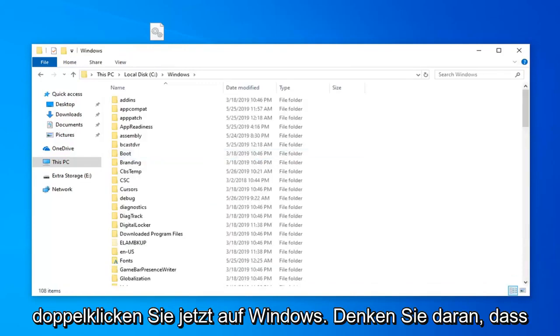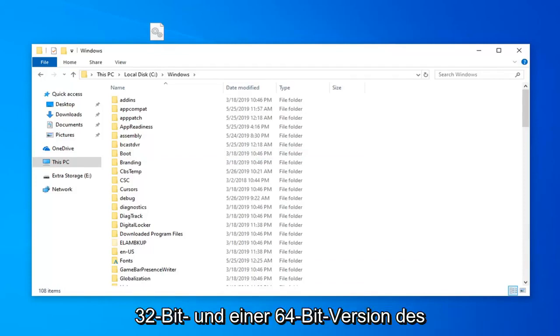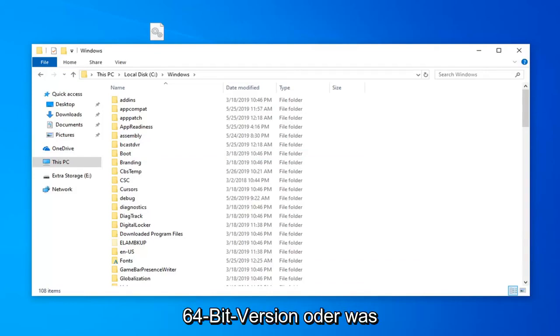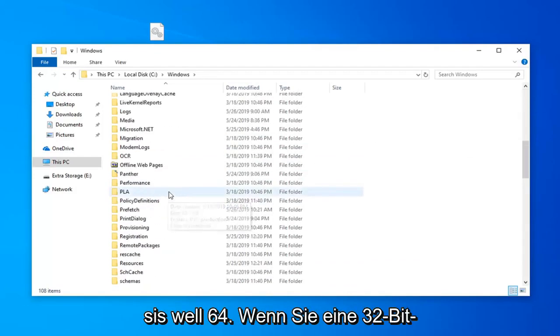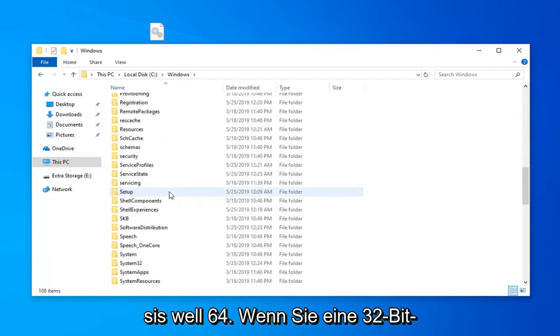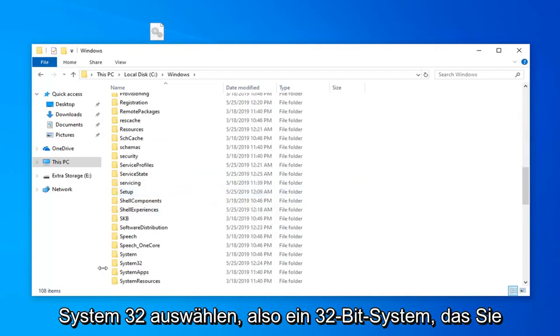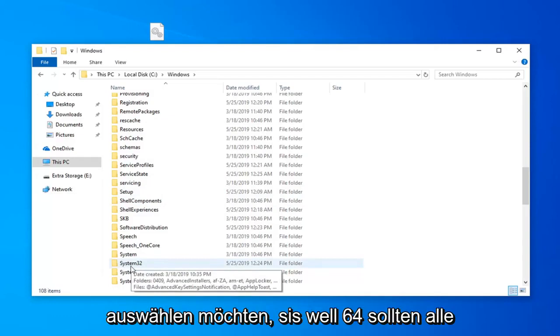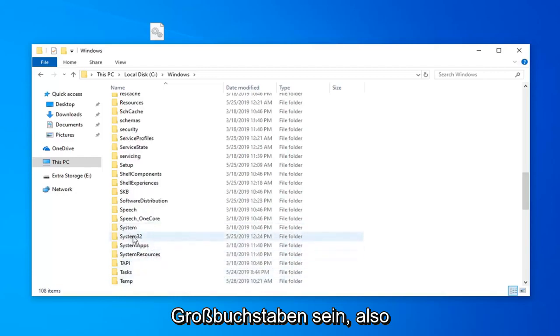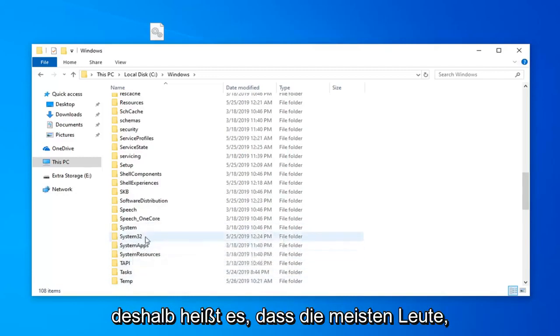Now keep in mind there's going to be a divergence in this tutorial if you're running a Windows 32 bit versus a 64 bit version of the operating system. If you're running a 64 bit version of Windows you want to look for a folder that says syswow64. If you're running a 32 bit version of Windows you want to select system32. I'm on a 32 bit system here and that's why it says system32.